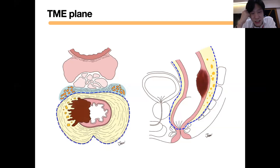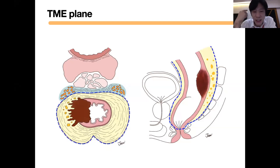In real life — in real MRI or real cases — it will not be easy to do dissection into the TME plane. You have to be very precise, because if you go outside the TME plane, the patient's survival is going to be worse.